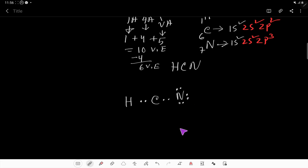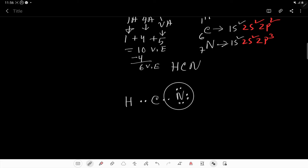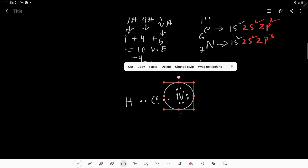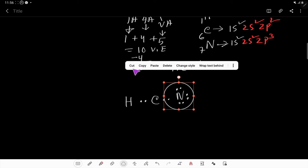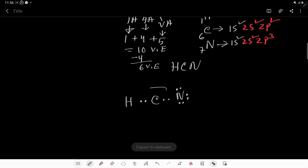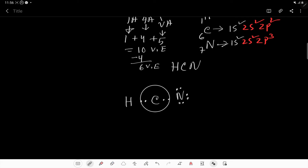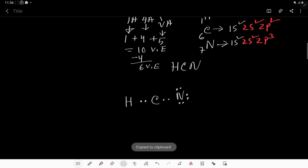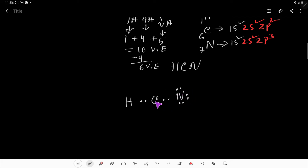Now nitrogen has 8 valence electrons, but carbon only has 4 valence electrons. We have no extra valence electrons remaining — we only have those original 10. So we have to satisfy the octets of both nitrogen and carbon at the same time.